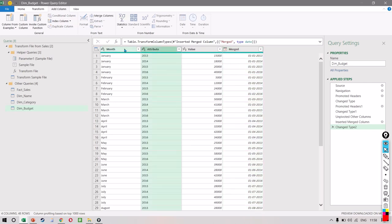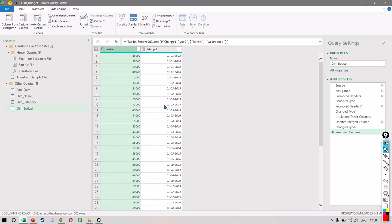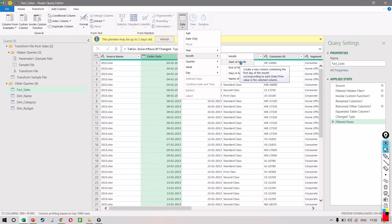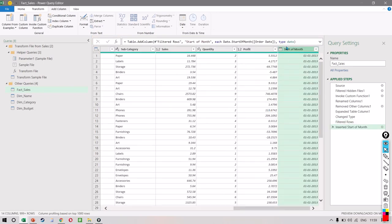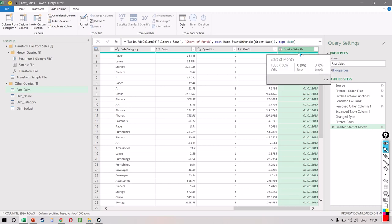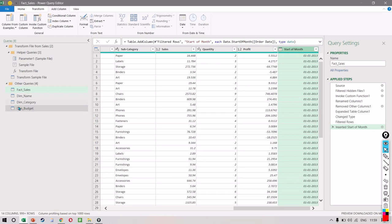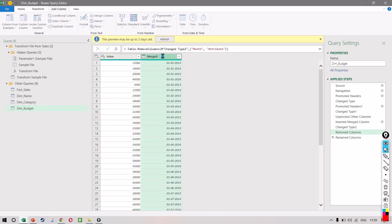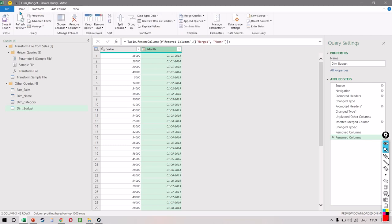We don't need the first two columns, so we remove them to avoid any confusion. This is only giving me the first date of every month. Similarly, in the sales dataset we need to get the first date of every month. To do this, we select the order date column, click Add Column, then Date, and select Month and Start of Month. This creates a new column called Start of Month. Now the start of month can be connected via a relationship to the merged column we created. Let's also call this column 'month,' then Close and Load.